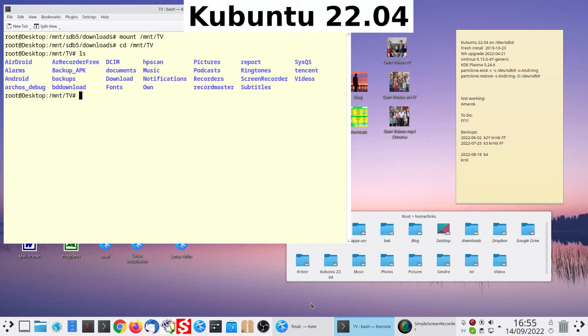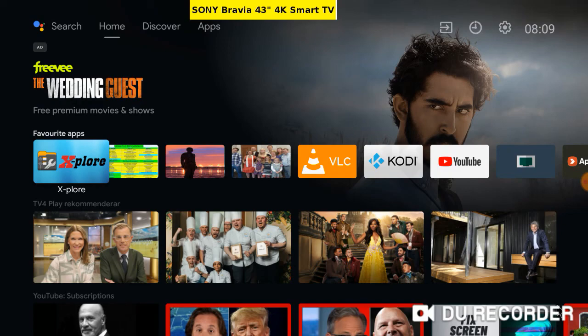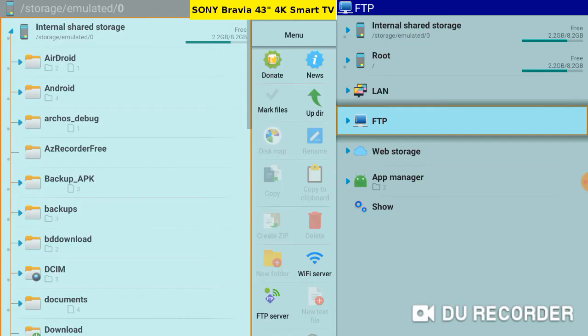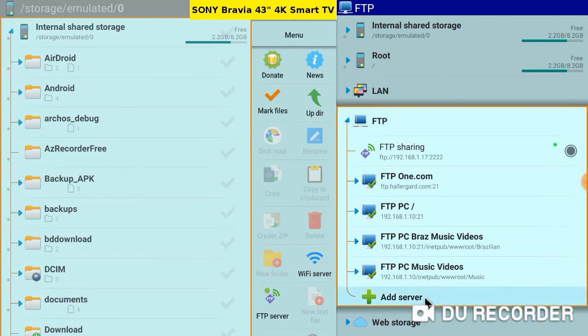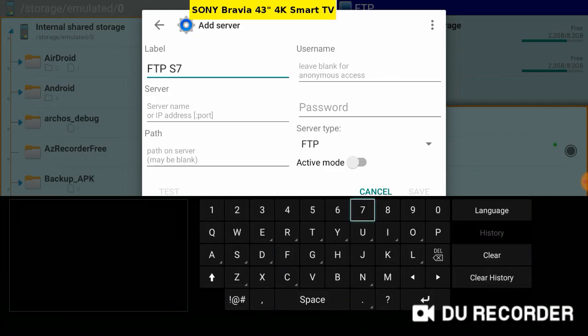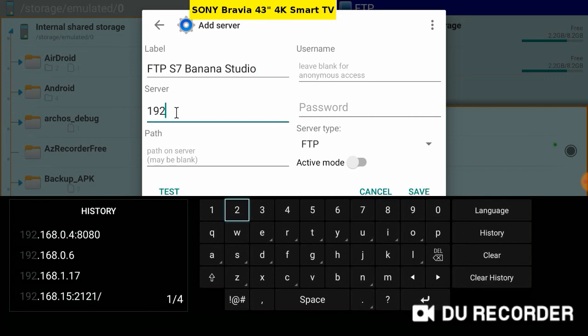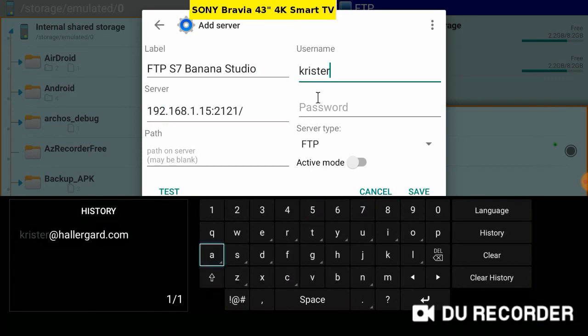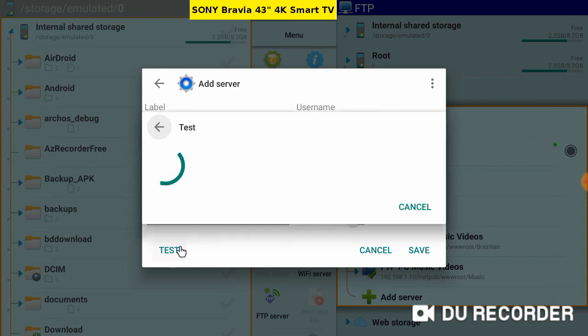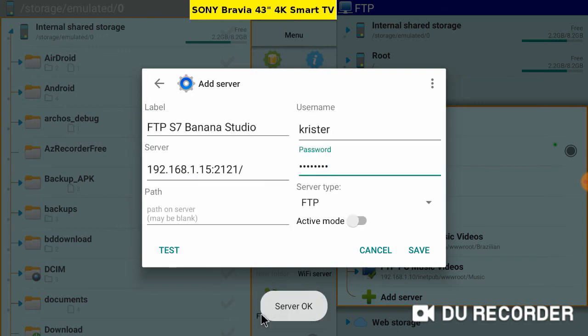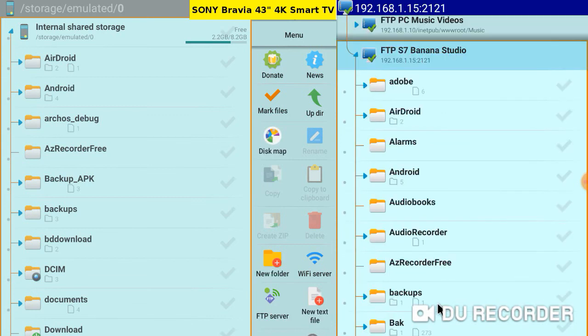Let's return to the TV. Sony Bravia Android TV again. Open X-plore File Manager. The TV can also access Android devices with the FTP server installed. Add server. Label, IP address, and port 2021. Username and password. Let's test. Server okay. Open the Tab S7 shortcut. Here we are.